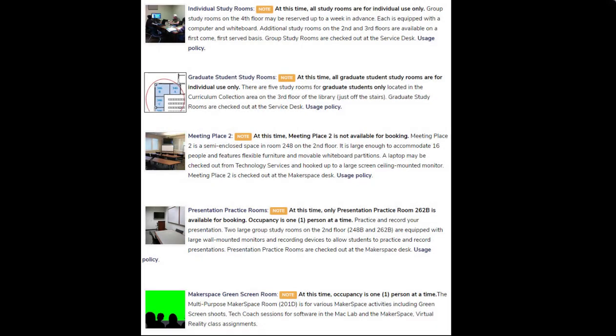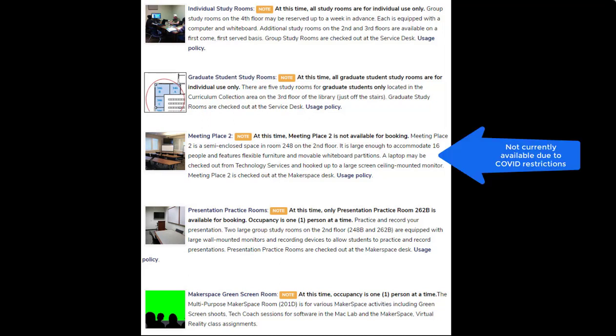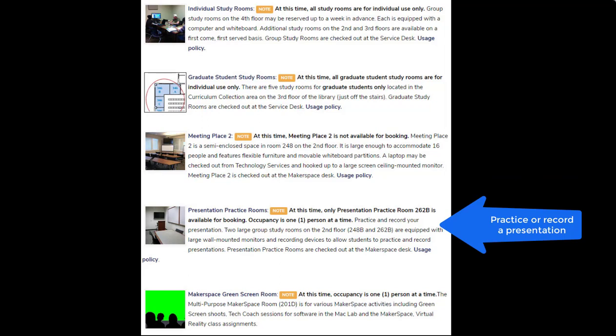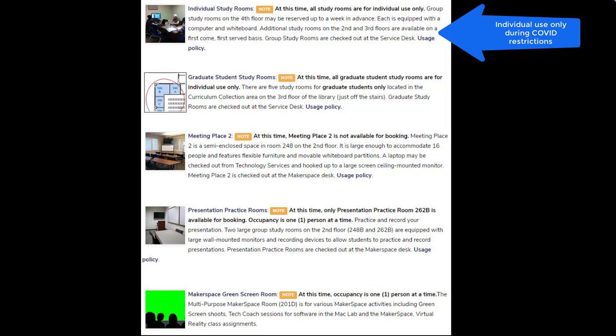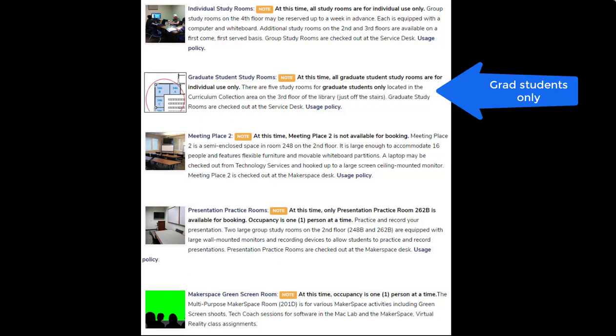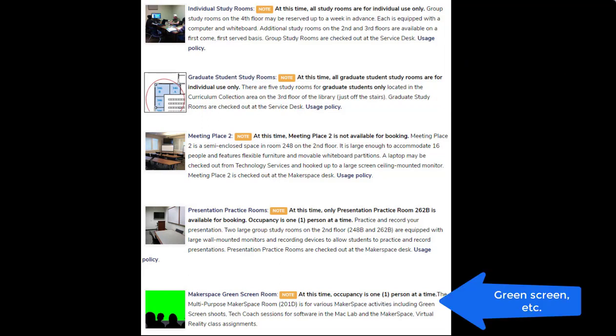Before you select which type of room to reserve, you will want to have an idea of what you want to accomplish during this reservation. If you would like a meeting with up to 16 people in a semi-enclosed area, Meeting Place Two is a great option. If you would like to practice and/or record a presentation, a presentation room would be a great choice. If you would like to study independently or with a small group, a group study room on the fourth floor is a great option. If you are a graduate student, there are graduate study rooms on the third floor. There's also a makerspace green screen room available for various makerspace activities.